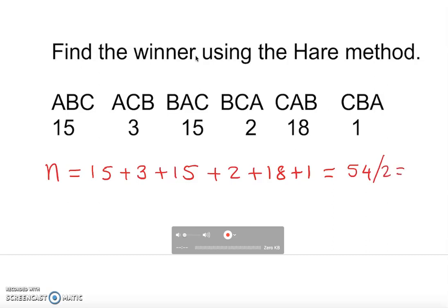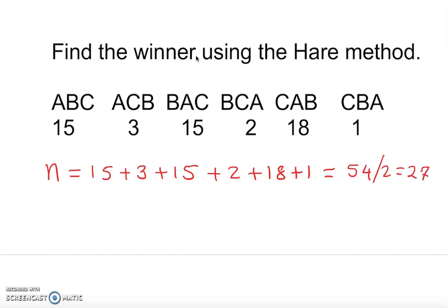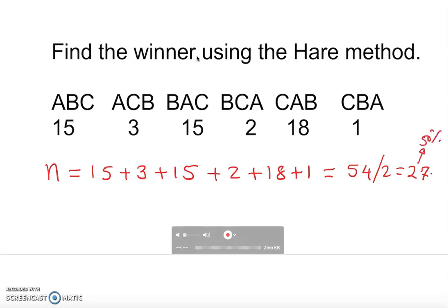That gives me 54 total votes. Since 54 is even, I divide by 2 to get 27. But 27 is only 50 percent, and I need more than 50 percent, so I add one. I will need 28 votes to find a winner.